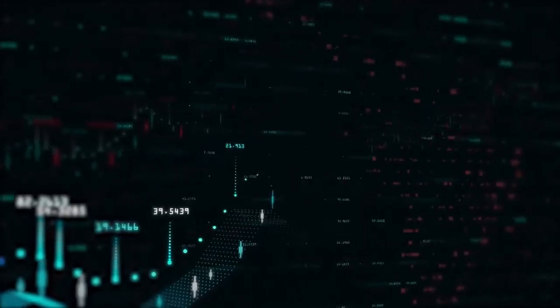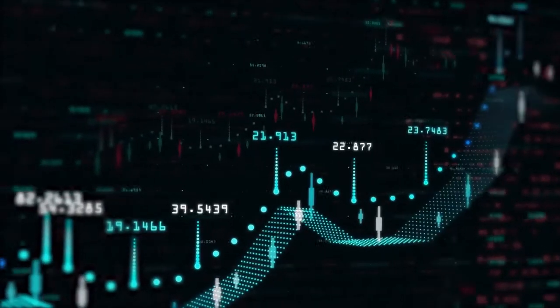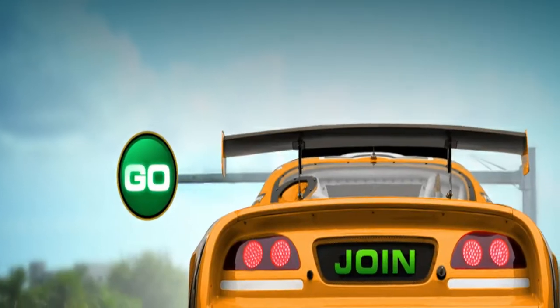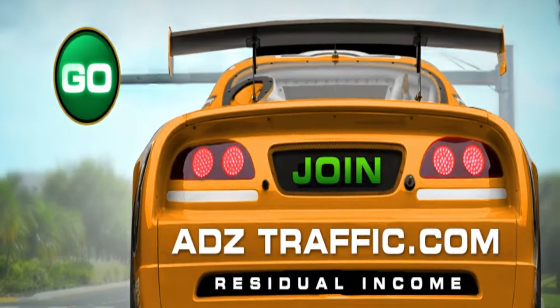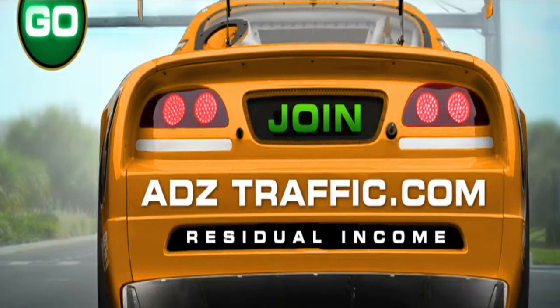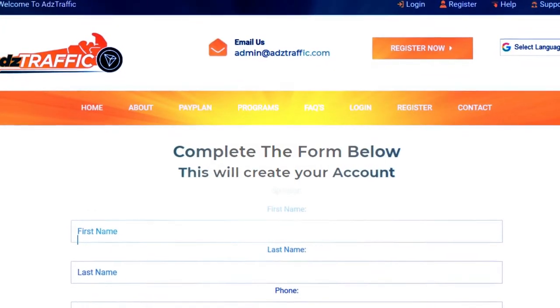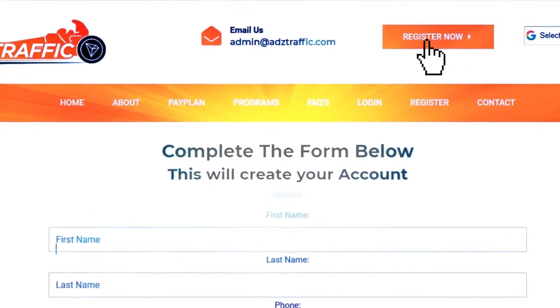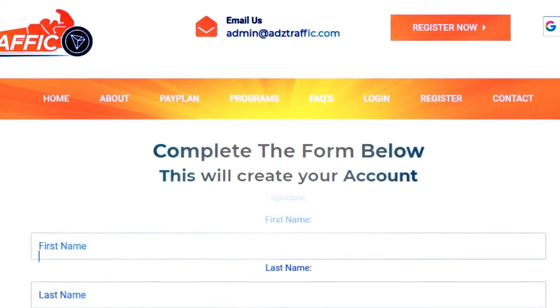As you can see, Etherchain can have massive growth based on referring others and ADZTraffic will give you sales and signups with this advertising platform. Go to www.adztraffic.com and register for free advertisement credits.